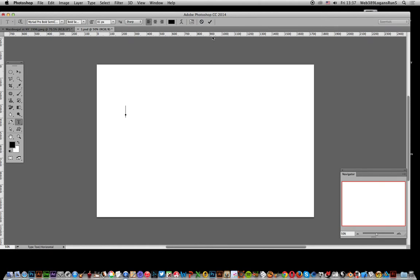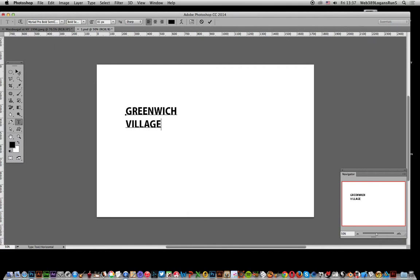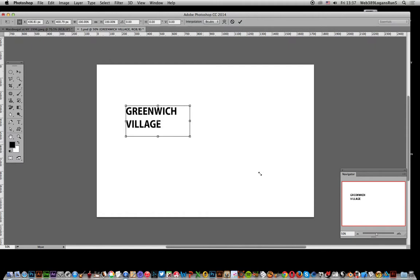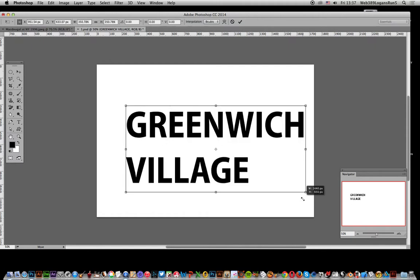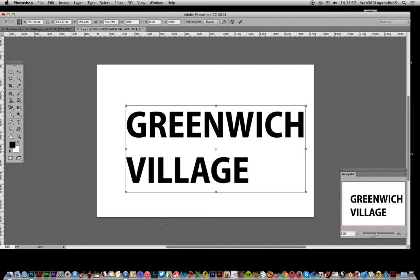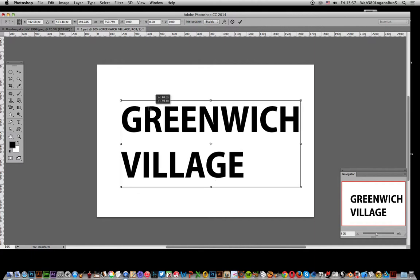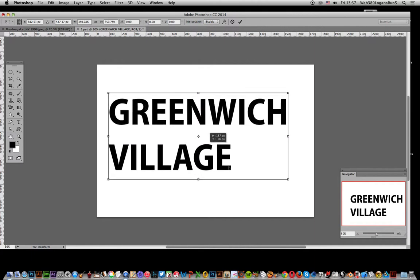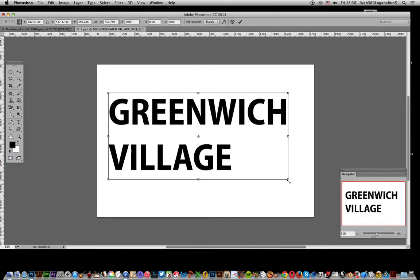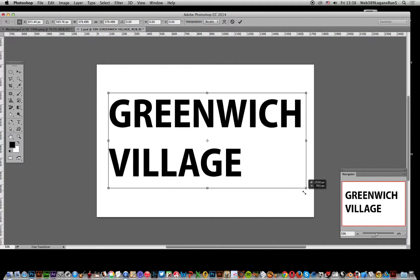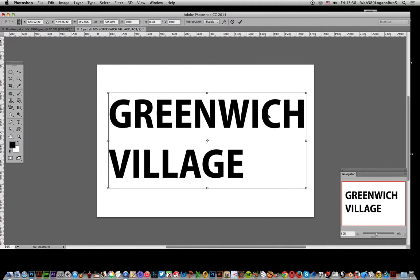I'm going to type it using the type tool: Greenwich Village. Now I'll resize it a bit. This document here is exactly the same size as the document there, about 1,600 pixels.